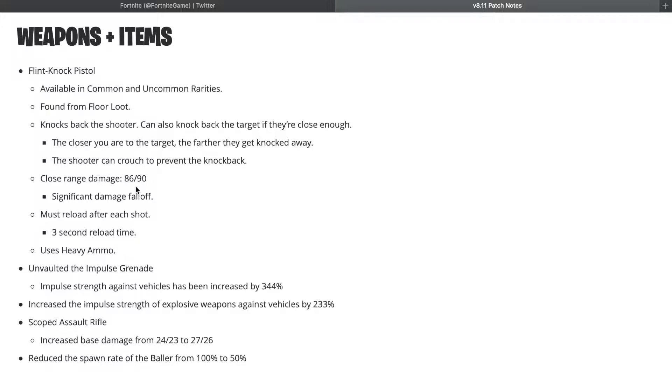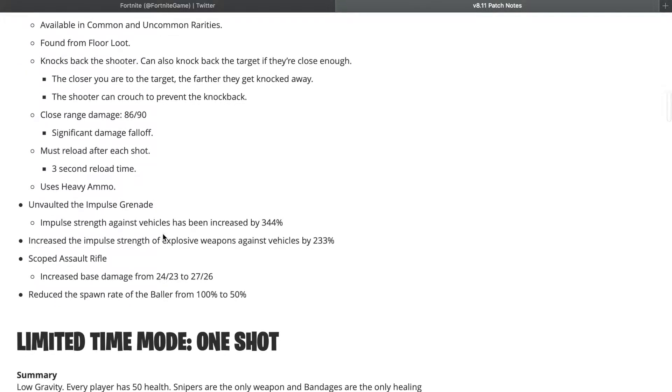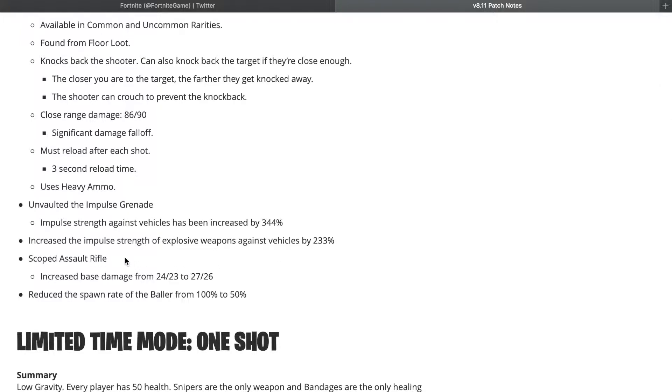Significant damage fall off, must reload after each shot. Three second reload time, uses heavy ammo. Unvaulted the impulses. Increased the impulse strength on vehicles by 344% and increased the impulse strength of explosive weapons against vehicles by 233%. Scoped assault rifle got a little buff from 24/23 to 27/26.